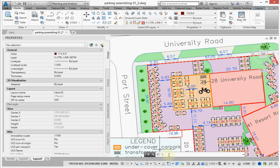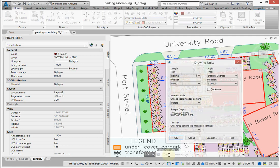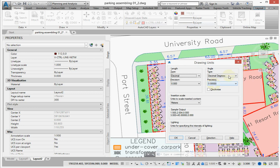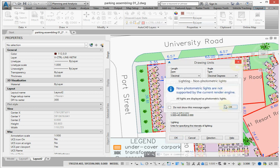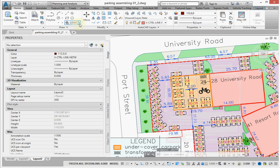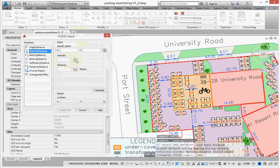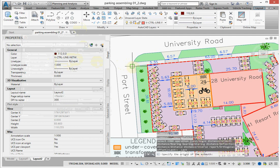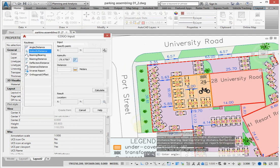You saw that it was six decimal digits in the last value. But suppose that you want only four digits. So we will go to the Units command, and here you see this format: decimal degrees, five digits. So again, COGO input, azimuth — measure this azimuth. Yes, exactly five digits.